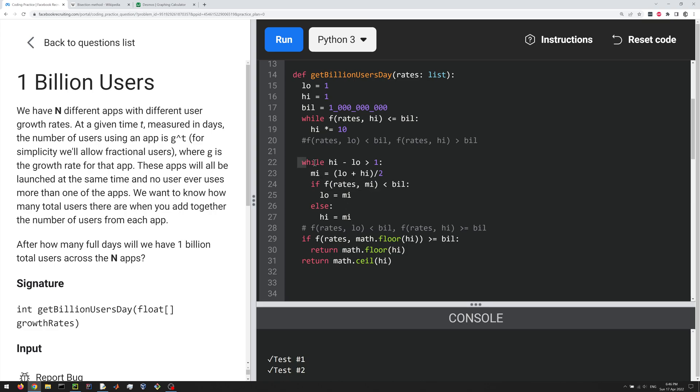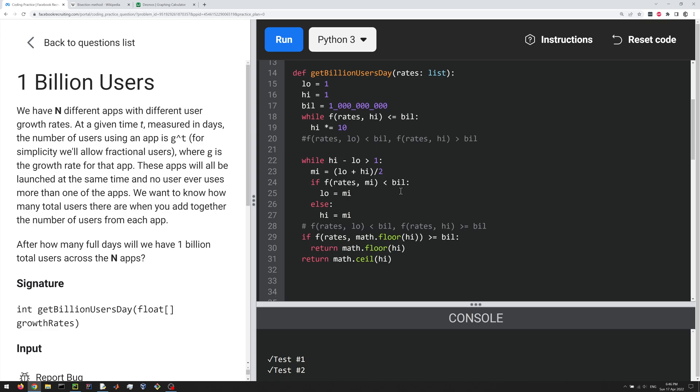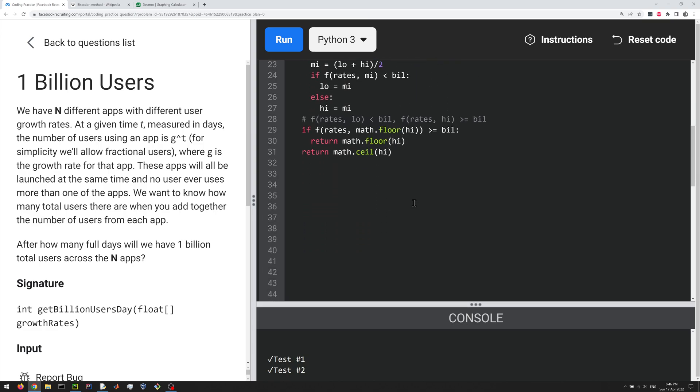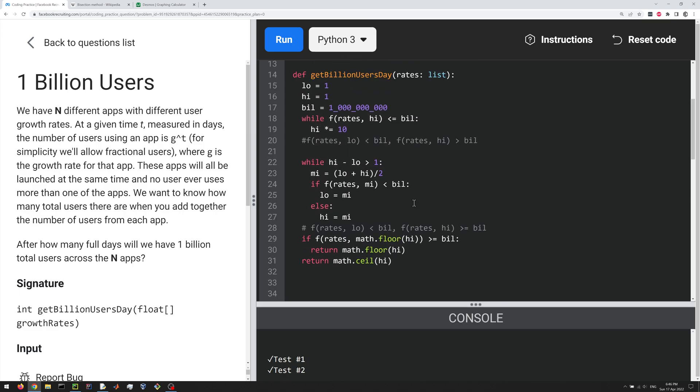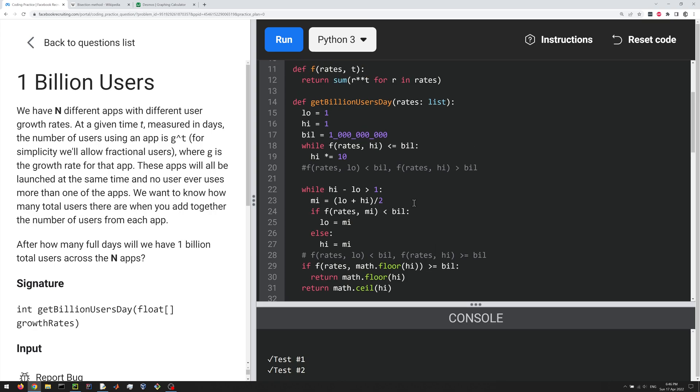on how long this array is, or this list is, right? So I hope that makes some sense, and let me know what you think in the comments, or if you have a better solution, feel free to share with me and others. So thanks very much for watching!